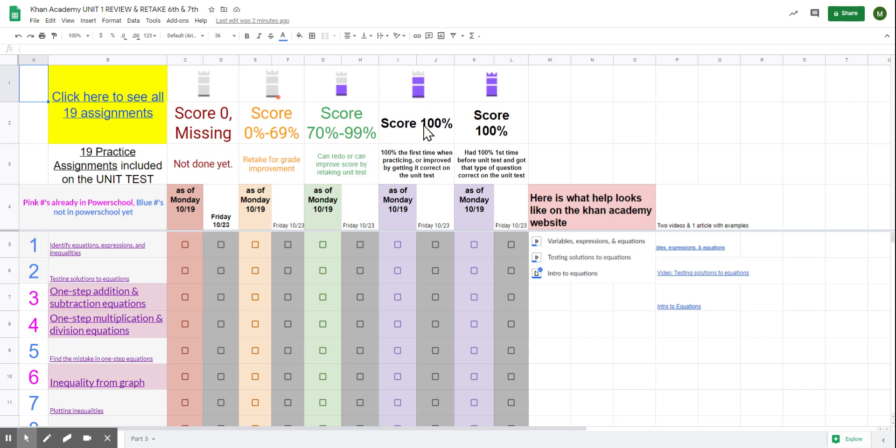A double purple means 100%. If you have a little crown on top, that means when you took the unit test, if you have one question like that, then you got it correct as well as getting 100% when you practiced.